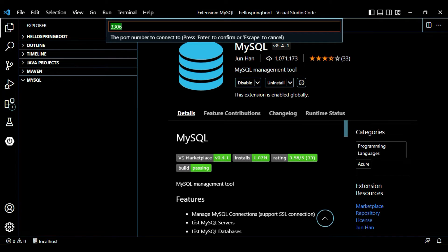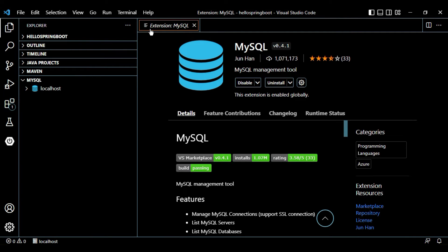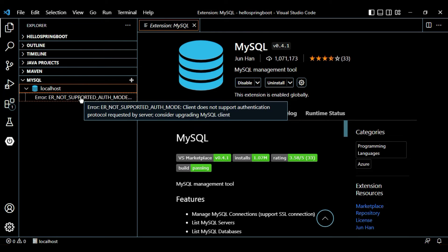Give the password for the root user and press Enter. It is asking for the default port — 3306 is the default port, press Enter. If you have a certificate to connect, you can provide it, otherwise just press Enter. Our host is created. Let's expand it — oh, it's giving an error: 'Error: not supported auth mode, client does not support authentication protocol requested by server, consider upgrading MySQL client.' This error appears because the root user does not have privileges to connect this way.